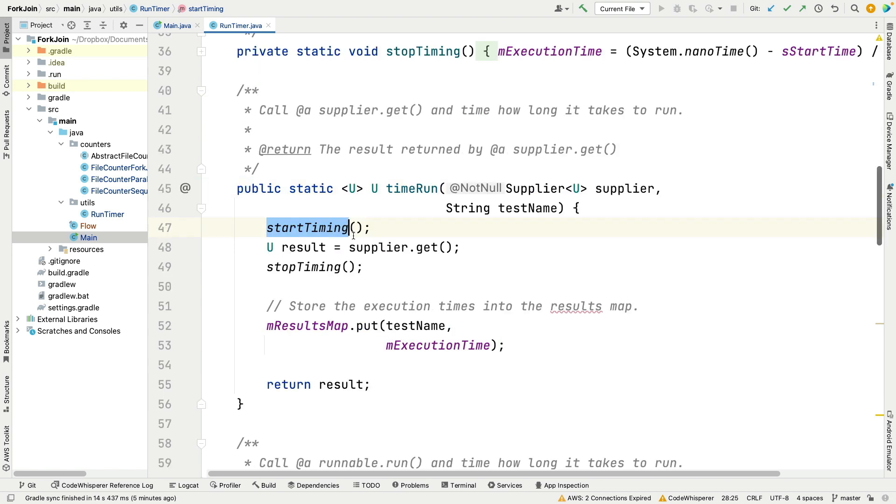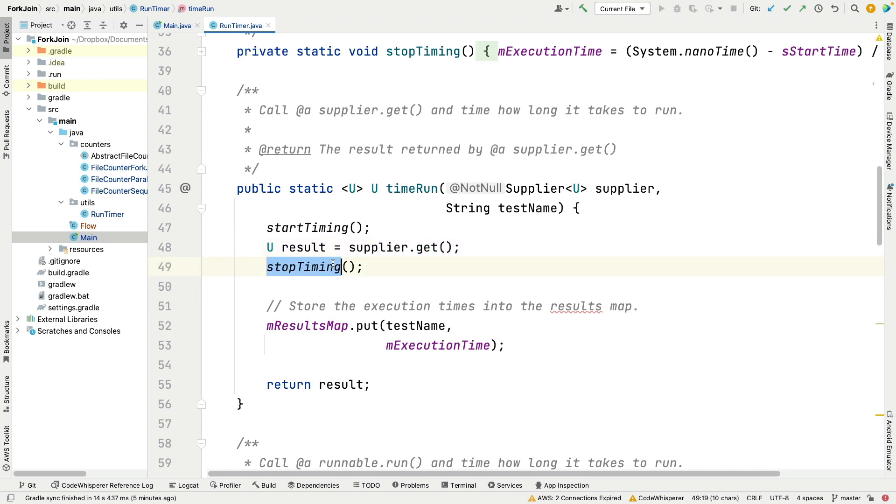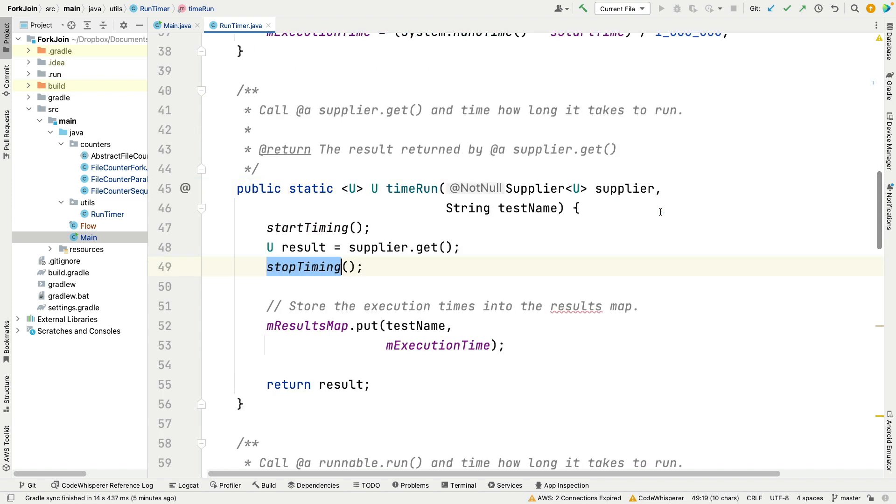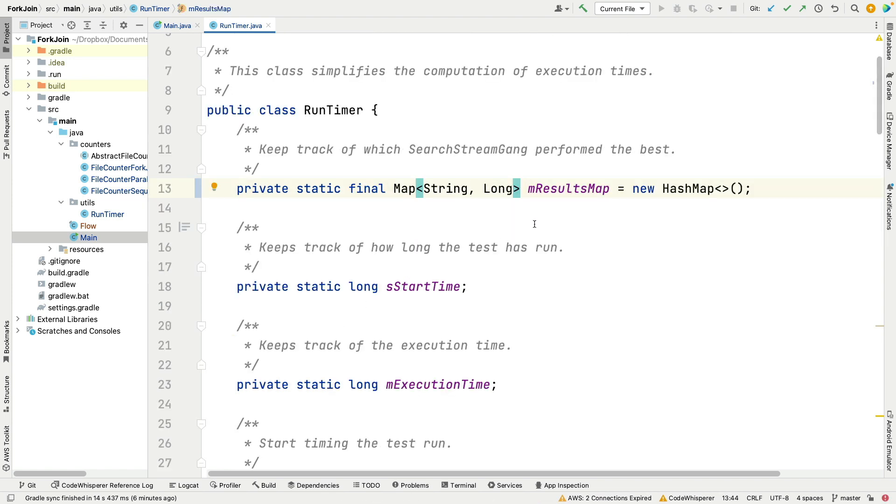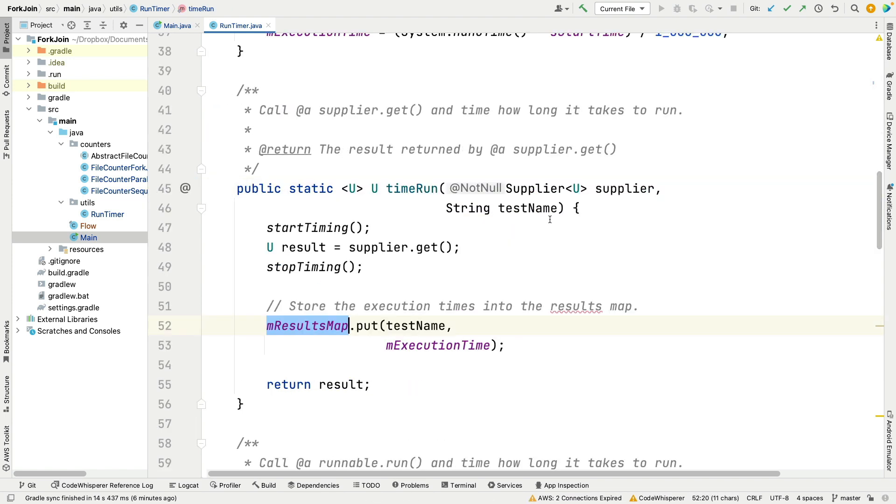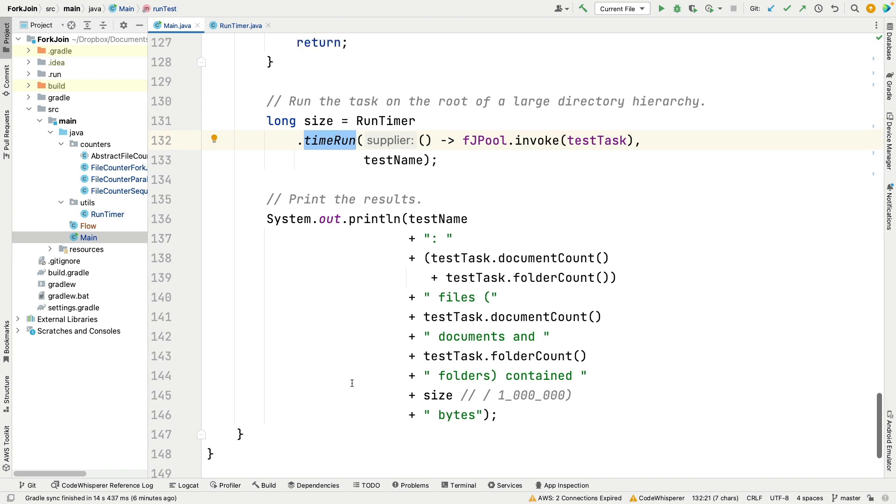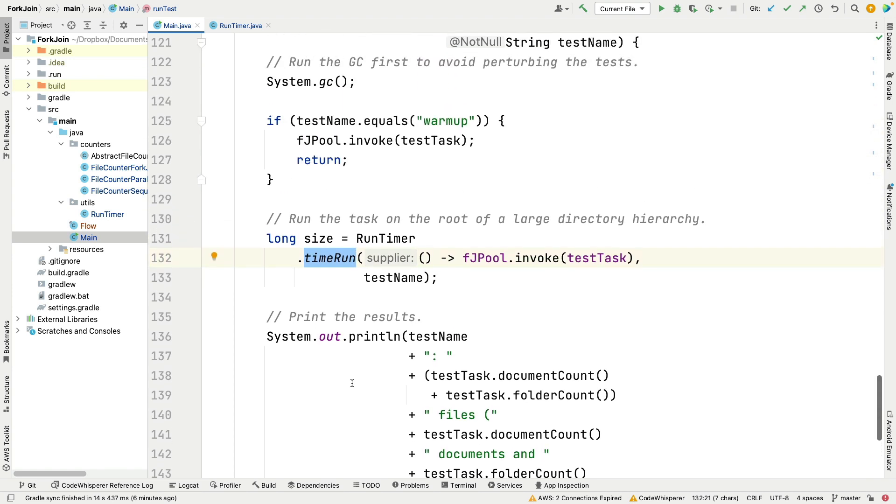It starts timing, which means it just keeps track of the current start time. It then calls the get method on the supplier passed in and stores the results. Then it calls stop timing, and what stop timing does is it takes the current time of day, subtracts off the start time, and then divides by a million in order to get the execution time in the right format—we want it in milliseconds. Then we go ahead and store the execution time into this thing called the results map, which is just a hash map that maps strings to longs. The string is the name of the test, the long is the time it took to execute, and we return the result.